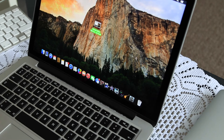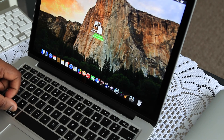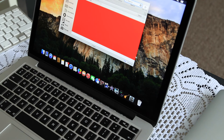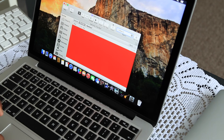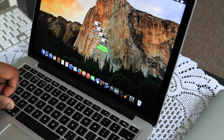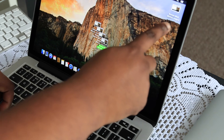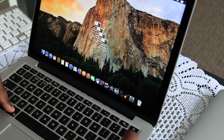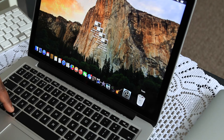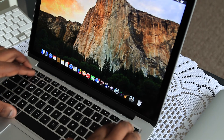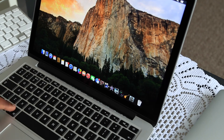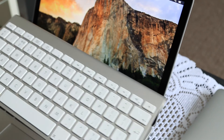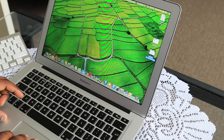Here are some more Command key examples: Command and D will duplicate whatever you've selected; Command and F brings up Finder so you can search for any file; Command and C to copy, Command and V to paste; and Command and Backspace will delete your selected files. The Command key has a vast amount of functionality, and everything I've shown you on the MacBook applies exactly the same to the desktop wireless keyboard.